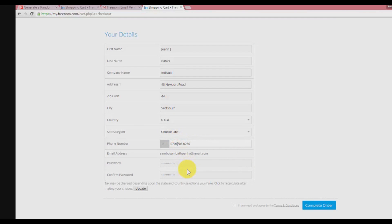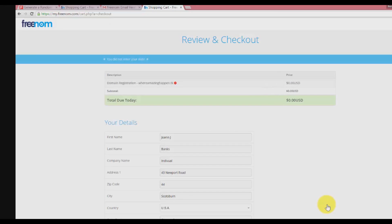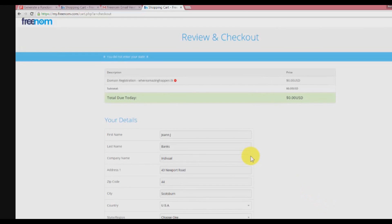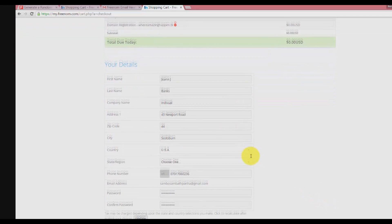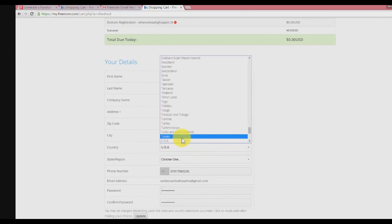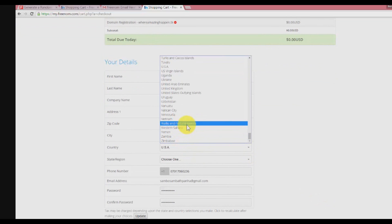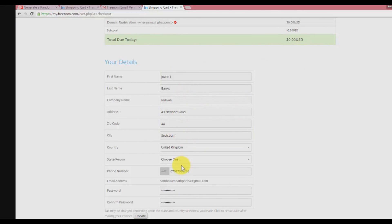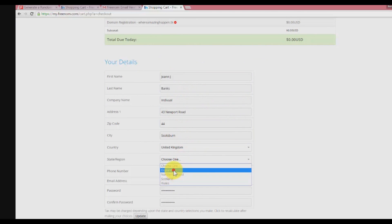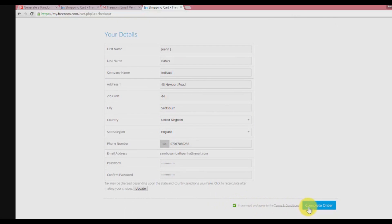There's something error so you need to check. The phone number cannot use spaces so we need to delete the space. Click on 'I have complete' and 'repeat order' again. There's still some error we need to change. I forgot to change the country. Change to United Kingdom, choose the state, and again complete order.